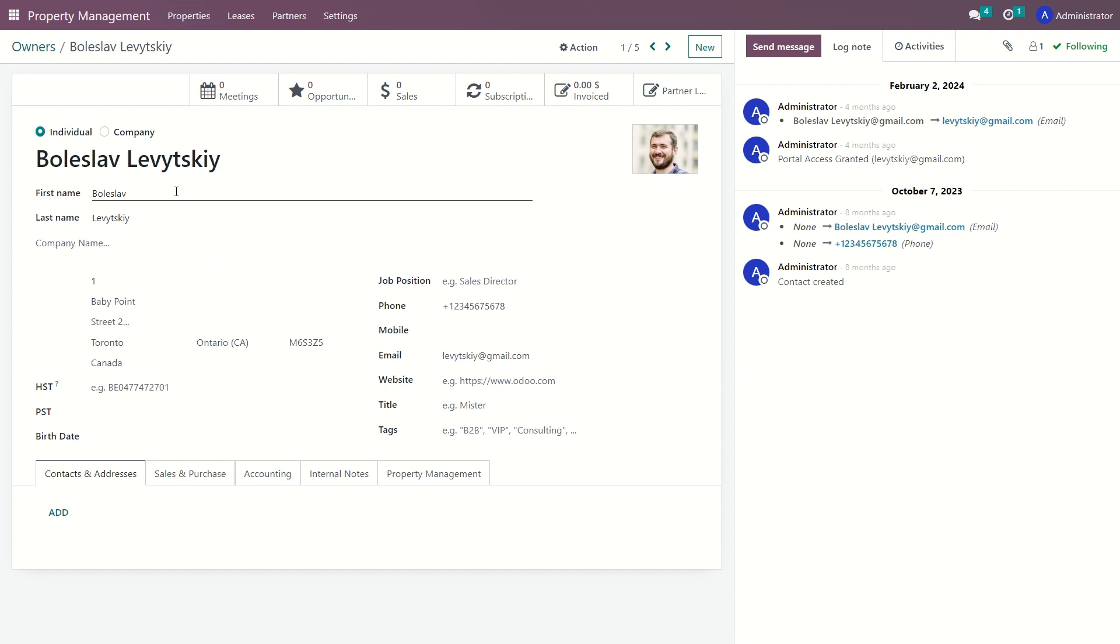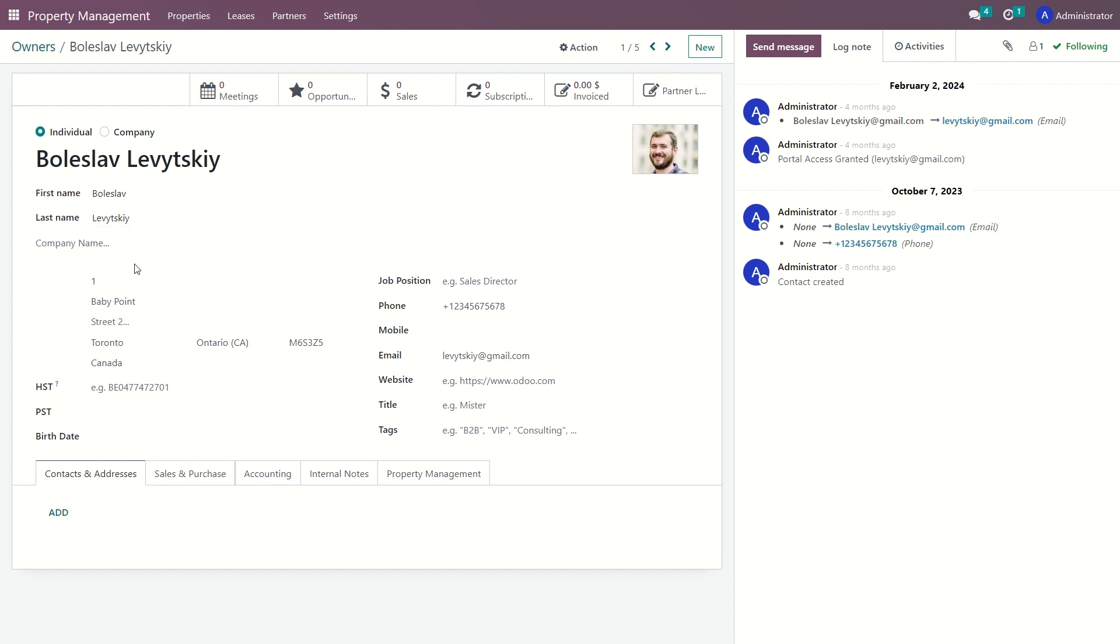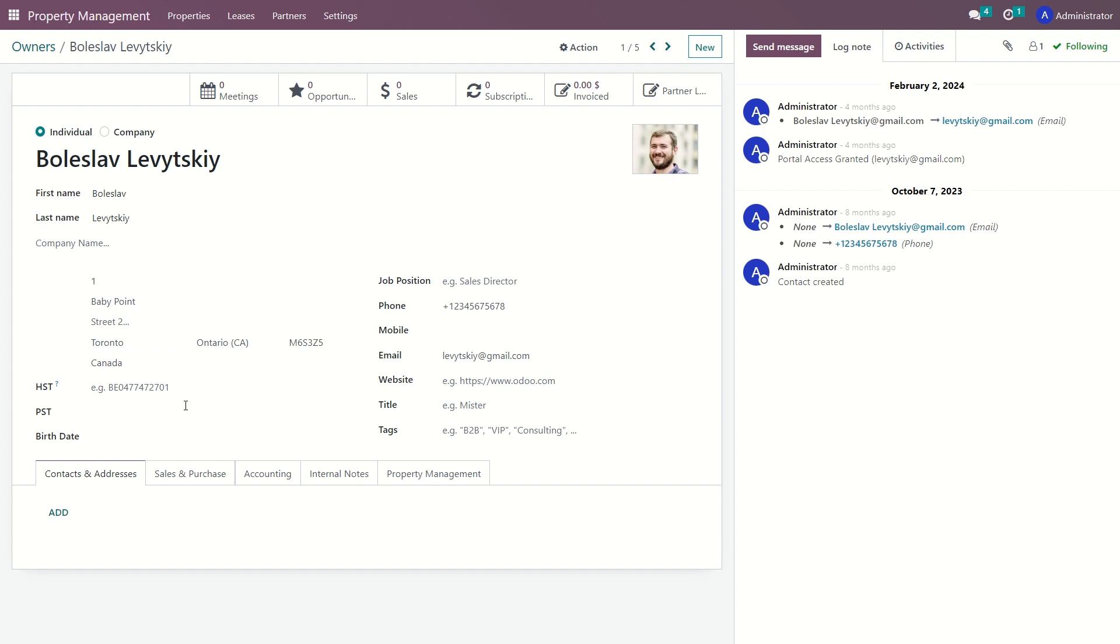In these fields you enter the first and last name of the property owner. If the property owner represents a company, the name of organization can be entered here. The address information, where the owner resides or where the business is located. If applicable, enter the HST and provincial sales tax registration numbers. You can also enter the property owner's date of birth.